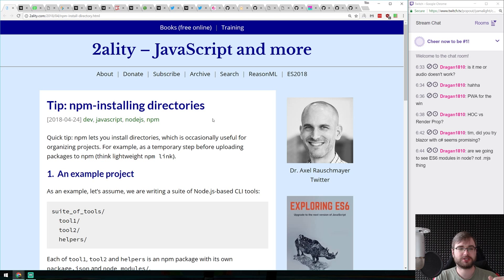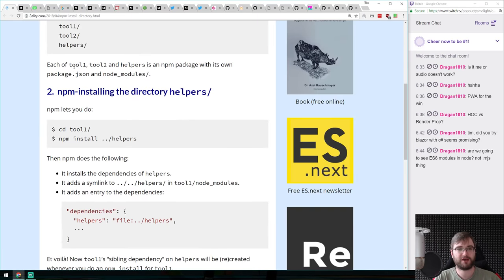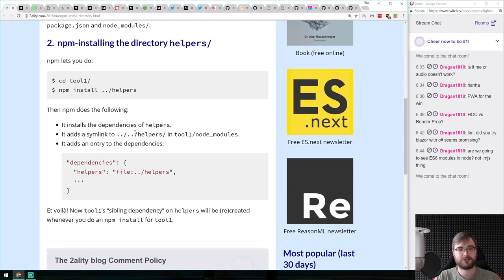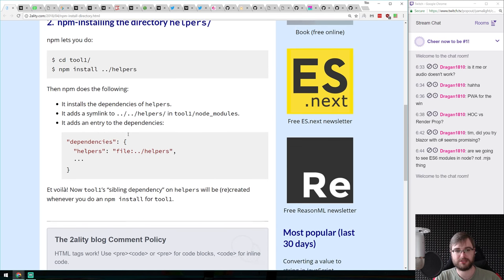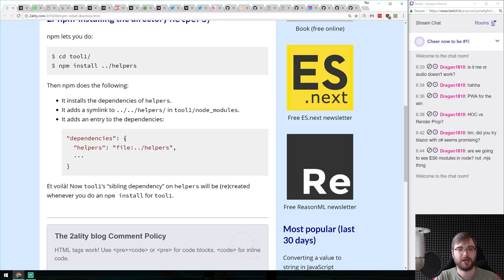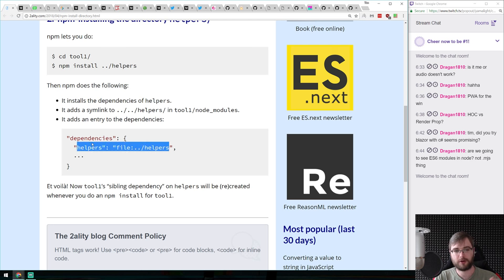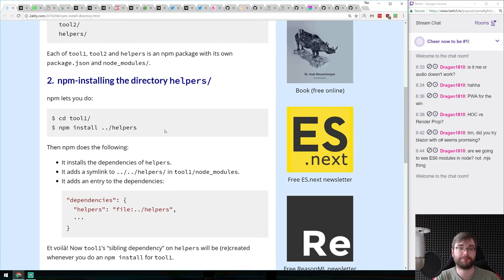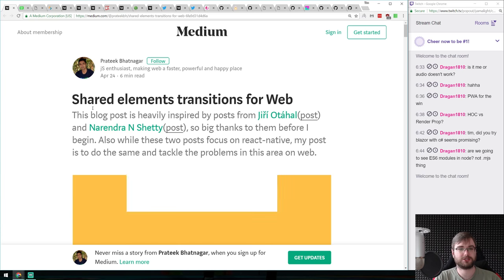A quick tip: you can actually npm install directories. If you have another local project or library, you can npm install from a parent folder, and it will symlink it and reinstall dependencies. This is very helpful for local development — obviously you can't publish with a local file reference, but for local development it works amazingly well. Surprisingly, some people don't know about this.